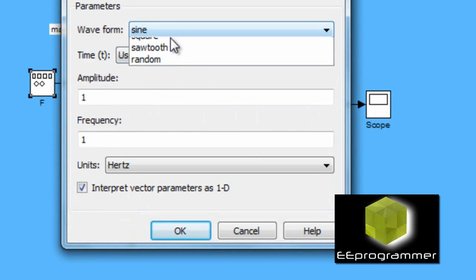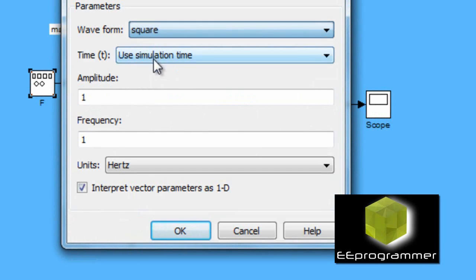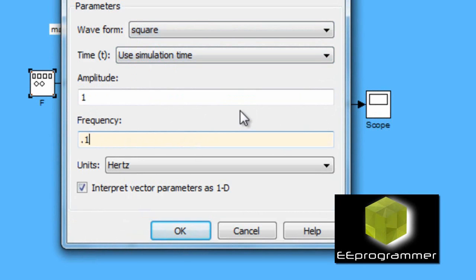I change the waveform to be a square wave with the frequency is equal to 0.1.